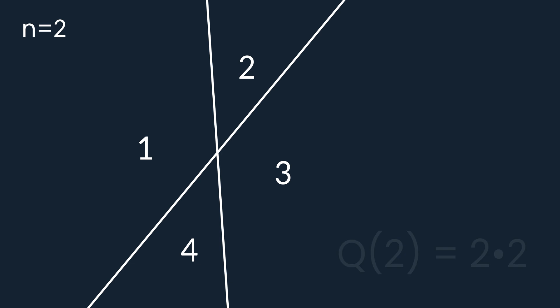The second line, if it's placed not parallel to the first one, crosses it and divides every area into two new pieces, and once again, it doubles the number of areas. Therefore Q of 2 must be equal to 2 times 2.